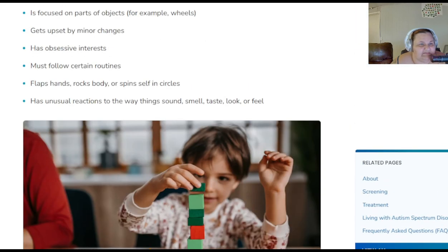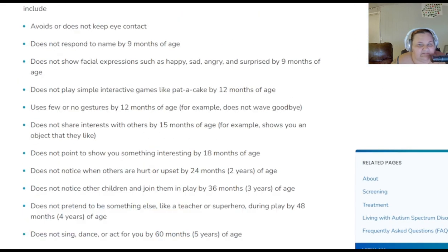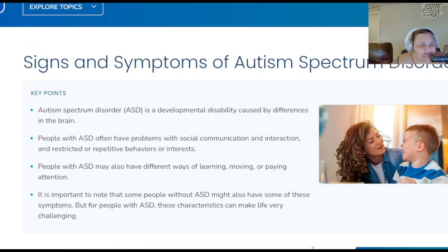Repetitive behaviors and interests include: lining up toys and getting upset when the order is changed, repeating words or phrases over and over, playing with toys the same way every time, being focused on parts of objects like wheels, getting upset by minor changes, having obsessive interests, following certain routines, flapping hands or rocking body, and having unusual reactions to the way things sound, smell, taste, look, or feel. Other characteristics include delayed language, hyperactive or inattentive behavior, epilepsy, unusual eating or sleeping habits, gastrointestinal issues, unusual mood or emotional reactions, and anxiety or excessive worry.